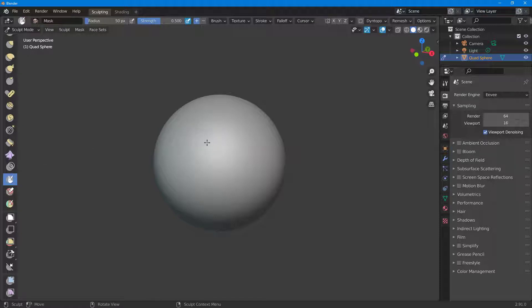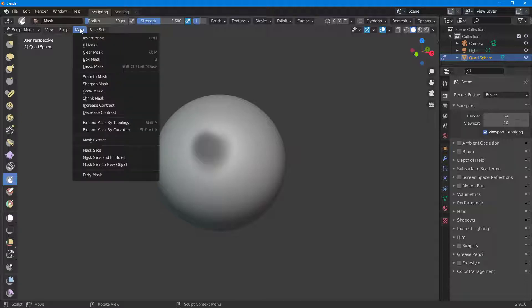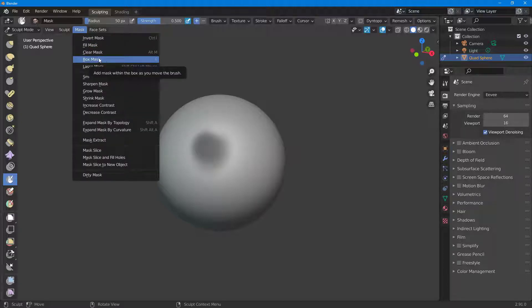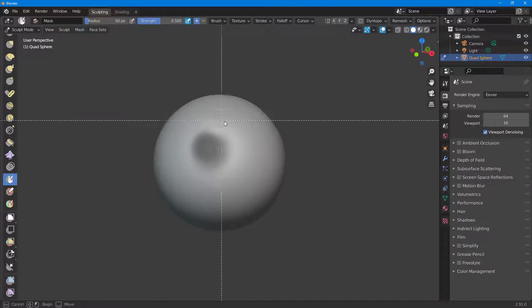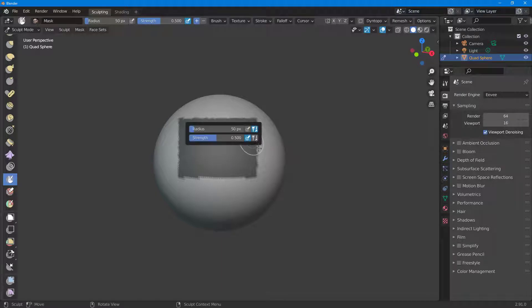Once I do that and draw it out, this is a regular masking tool. But if I go to the Mask menu, you can see I have an option called Box Mask right here. If I select this, you can see that I can draw around a box and then that area is masked out just like this.